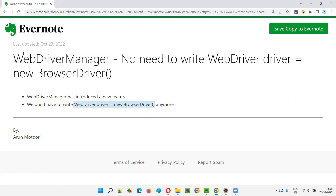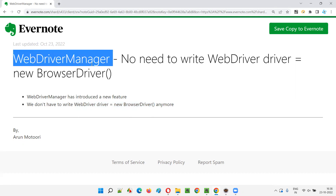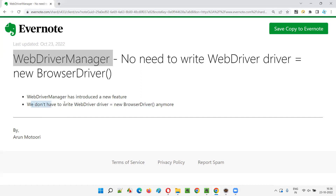I'll show you practically, then you'll understand what the new feature is. Apart from maintaining the driver executable files — the need of downloading driver executable files — WebDriverManager now also helps us avoid writing that extra line for launching browsers.